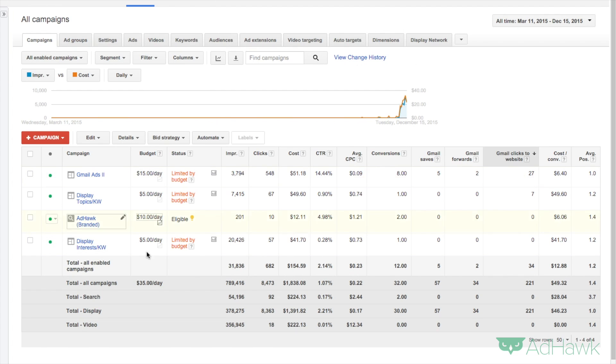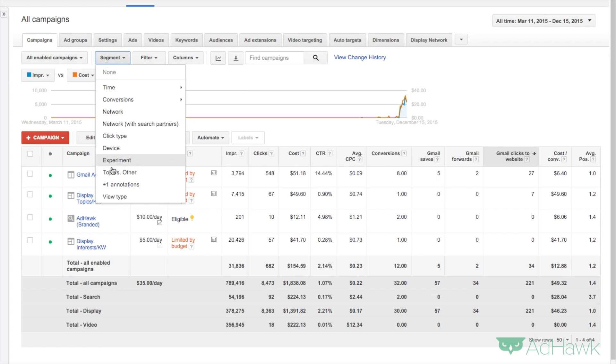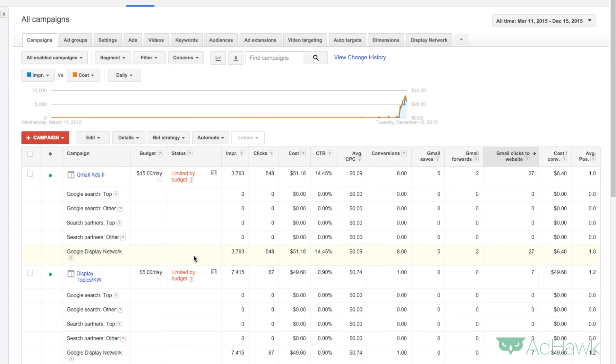So right now we're seeing all of my campaigns. We want to click this segment button, top versus other.